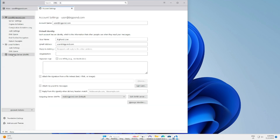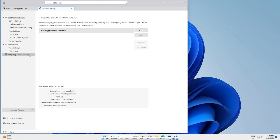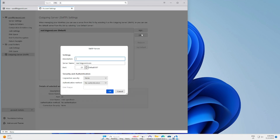Once you're in Account Settings, click on Outgoing SMTP. You'll see there's one outgoing entry which is bigpond.com. Click Edit and change the server name to smtp.telstra.com.